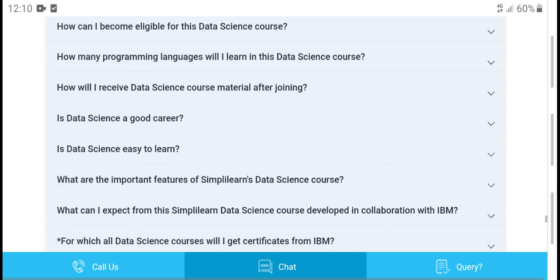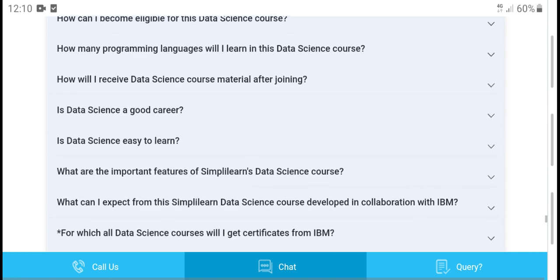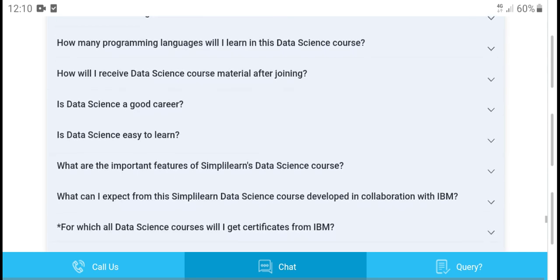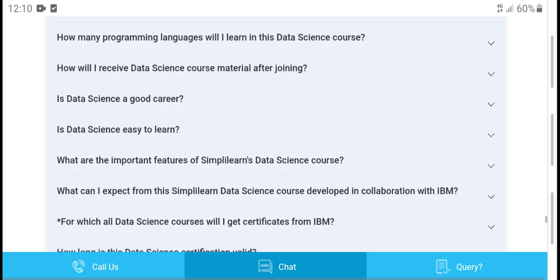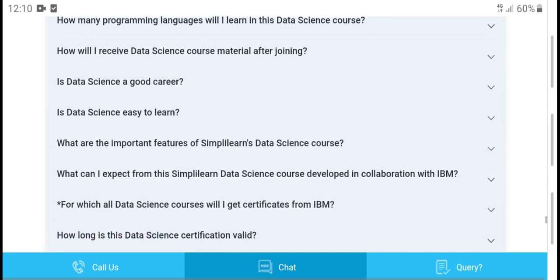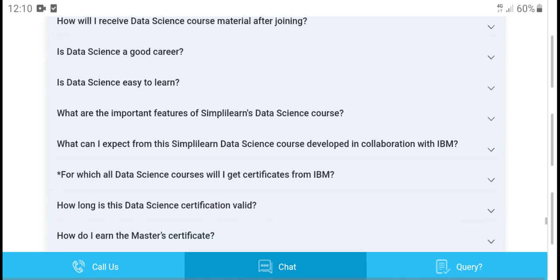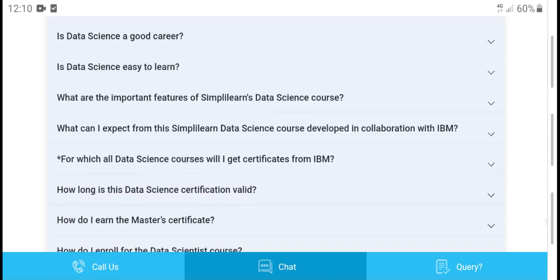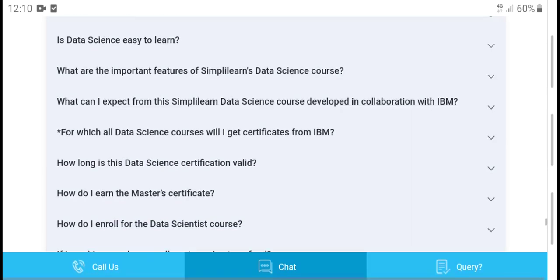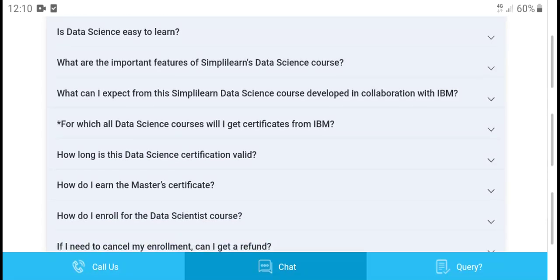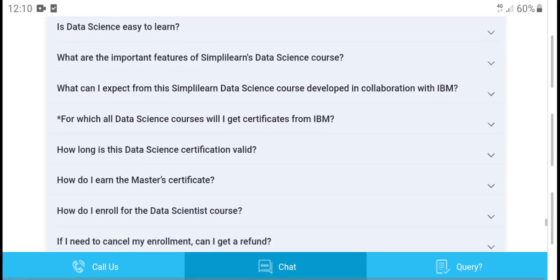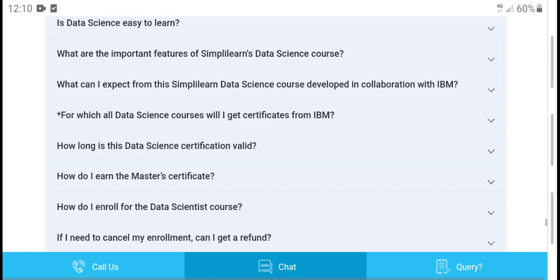How do I receive study material after joining? Is data science a good career? What is the future of data science? Simply, the data science course has a strong future outlook.